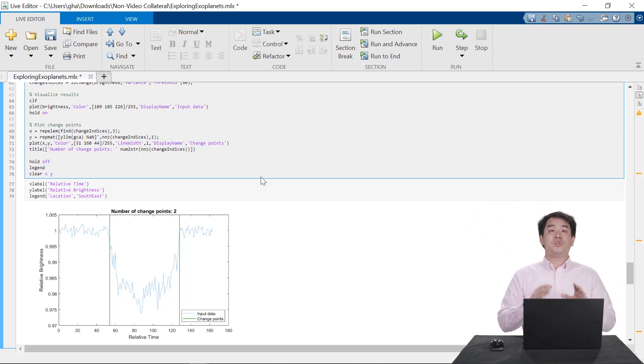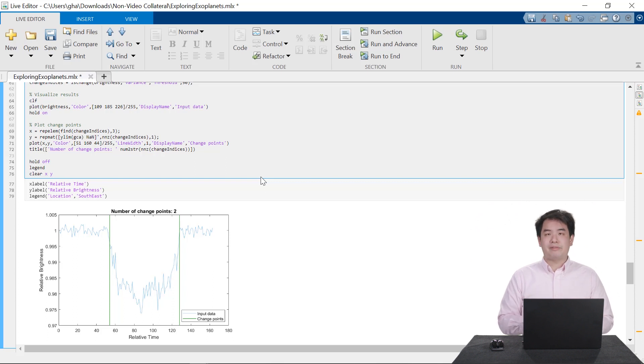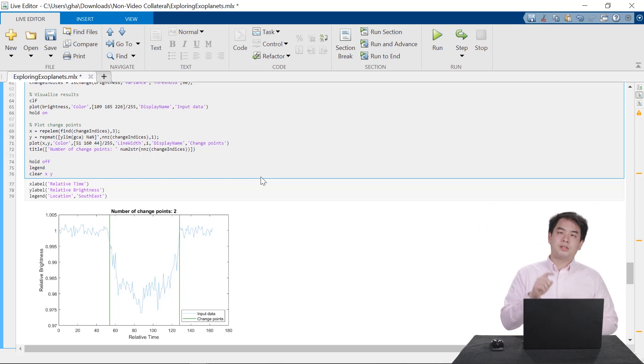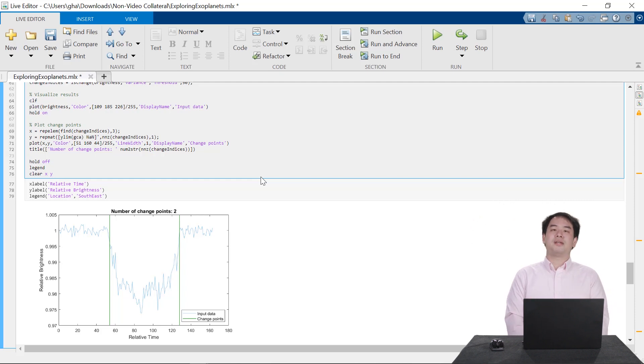And you can share your work with other MATLAB users, as well as people who don't have MATLAB. Be sure to check out the links below to learn more about Live Editor and find examples to quickly get started.